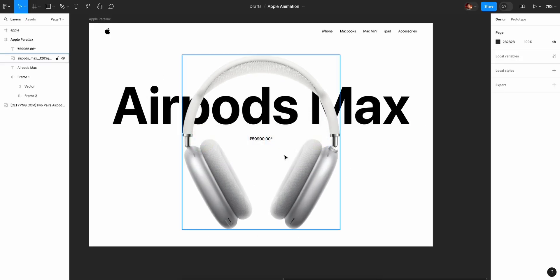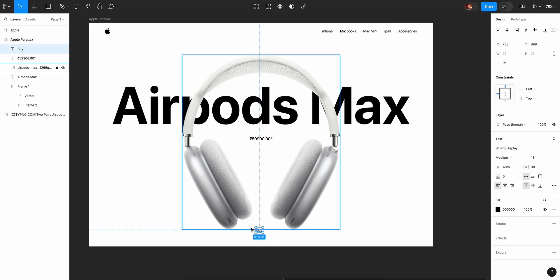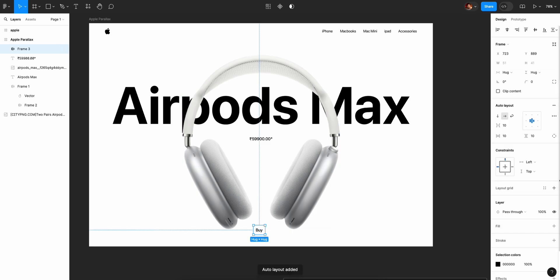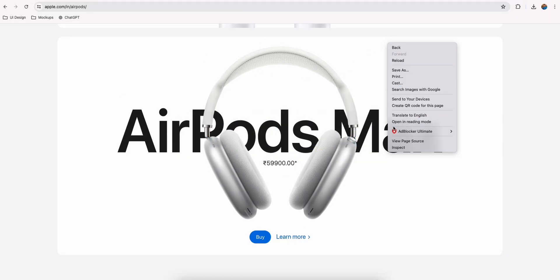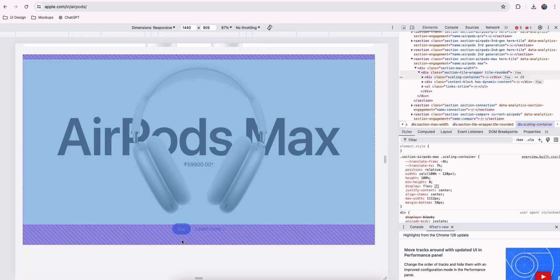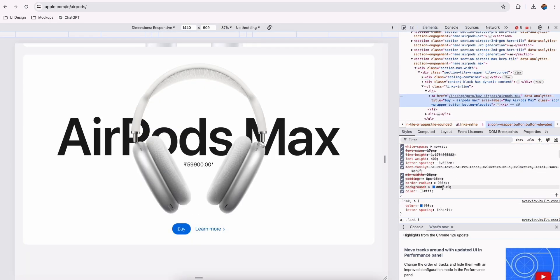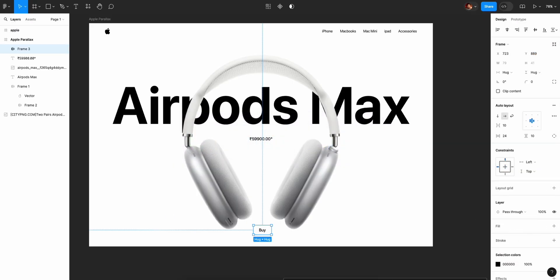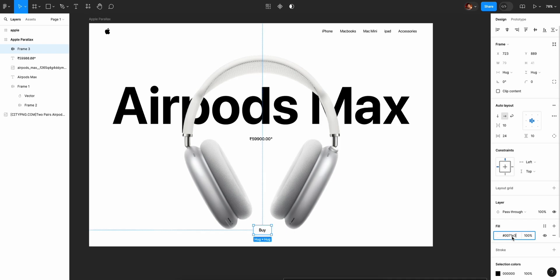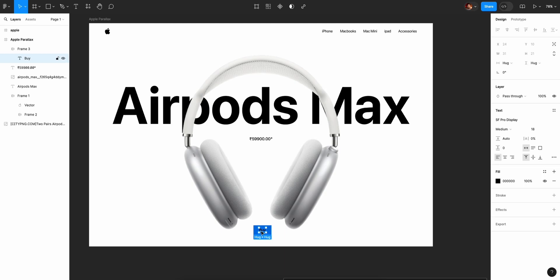Here is a buy button. Just add a text layer with 'Buy'. Here is an auto layout button — press Shift-A for auto layout. Here is a horizontal padding button. Put the color in the background. We will check the background color, click here and copy the color.